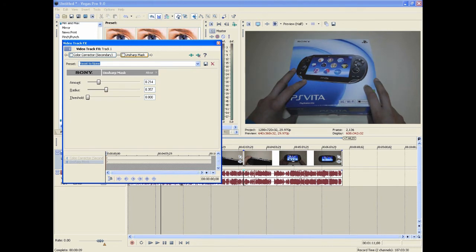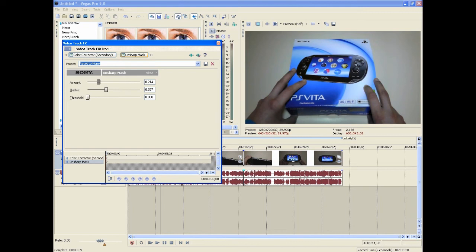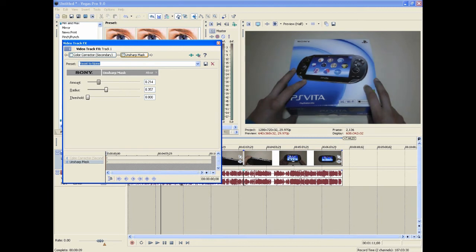Now let's turn color corrector and unsharp mask off. Look at the video now. I'm going to put color corrector secondary back on. That looks great. I'm going to put unsharp mask on. That looks absolutely fantastic. Now let's just turn both of them off one more time. Let's start with unsharp mask first. You see unsharp mask sort of brings a bit of air inside the video, and then color corrector sorts the rest of it out, brightens everything up.